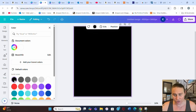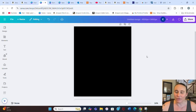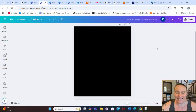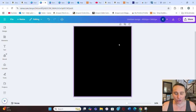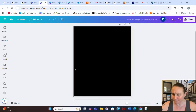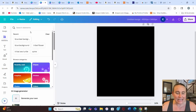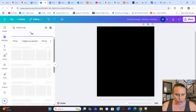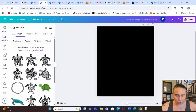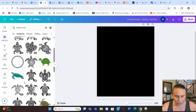I like to optimize my designs for darker colors as those tend to sell best in t-shirts, so I'm going to select black as my background color. For this design, the first thing we're going to do is create the design that we want to put the clipping mask on. I'll go to Elements on the left-hand side and start with a tribal turtle.